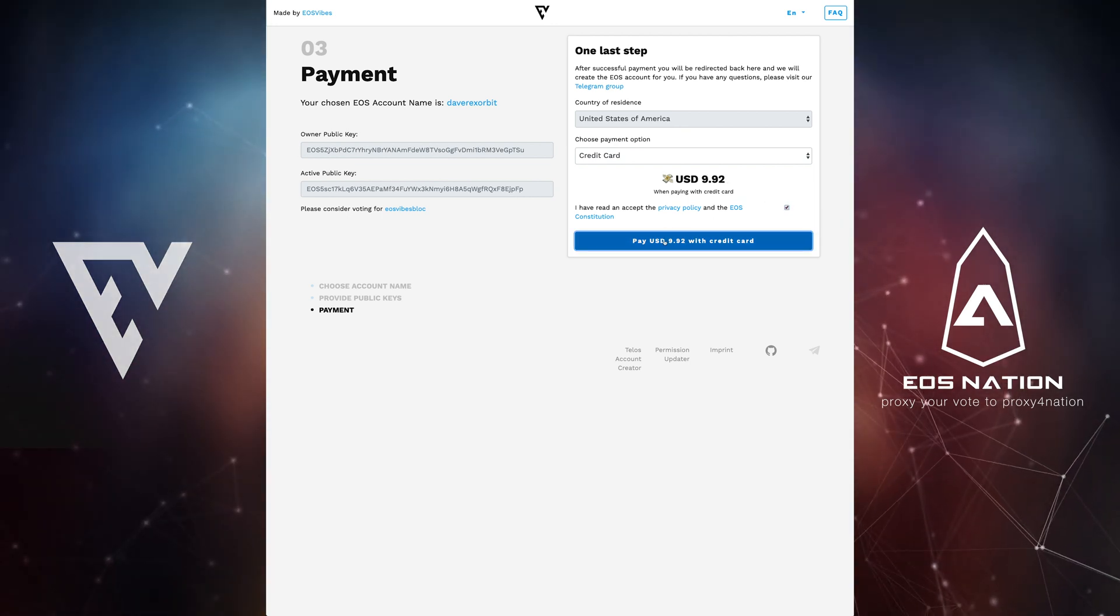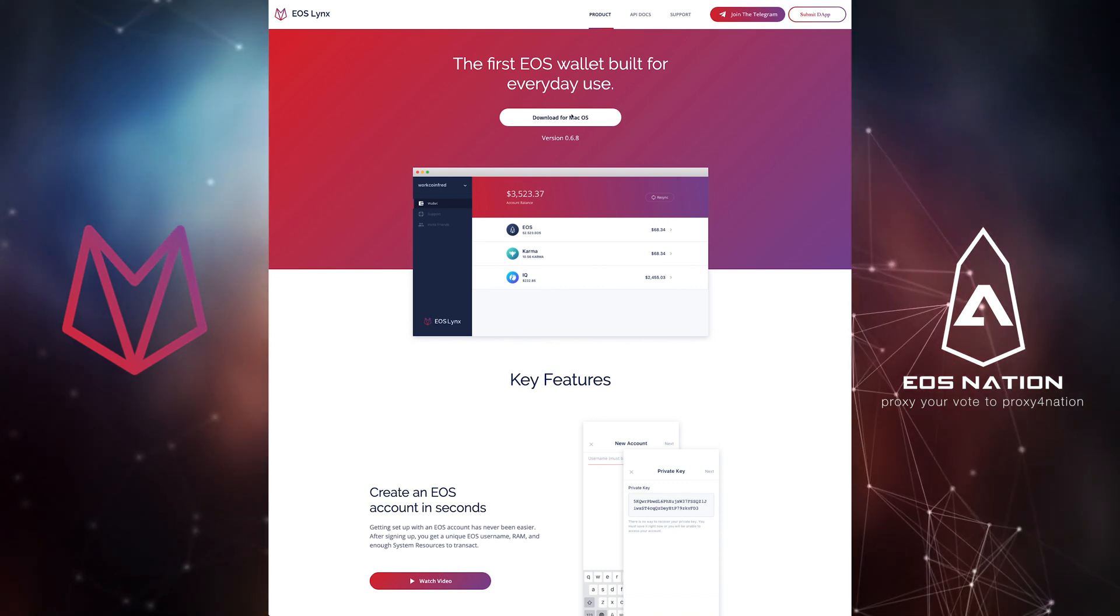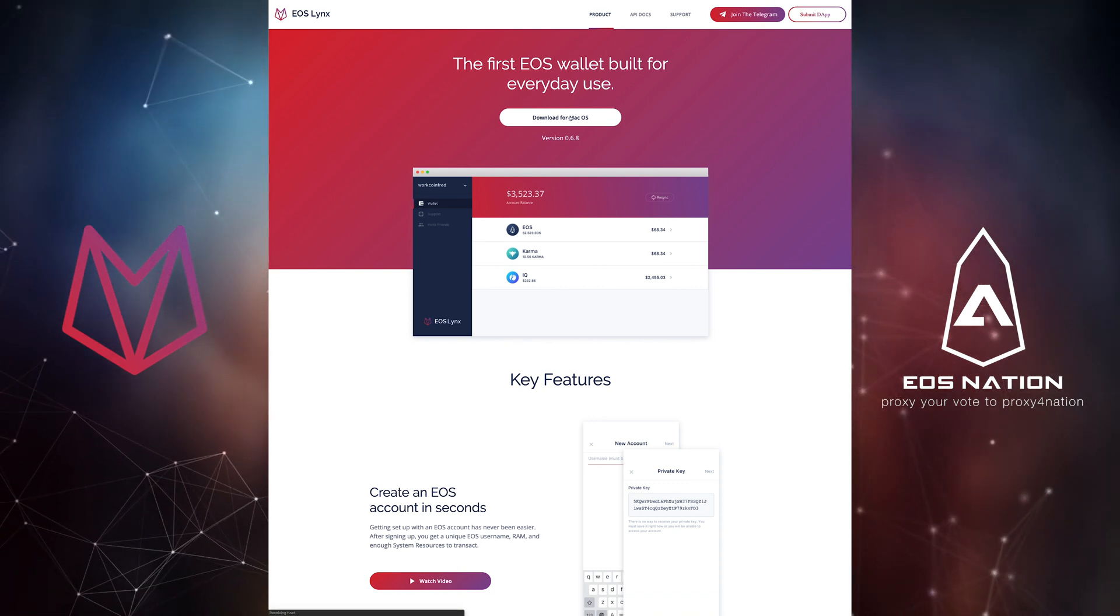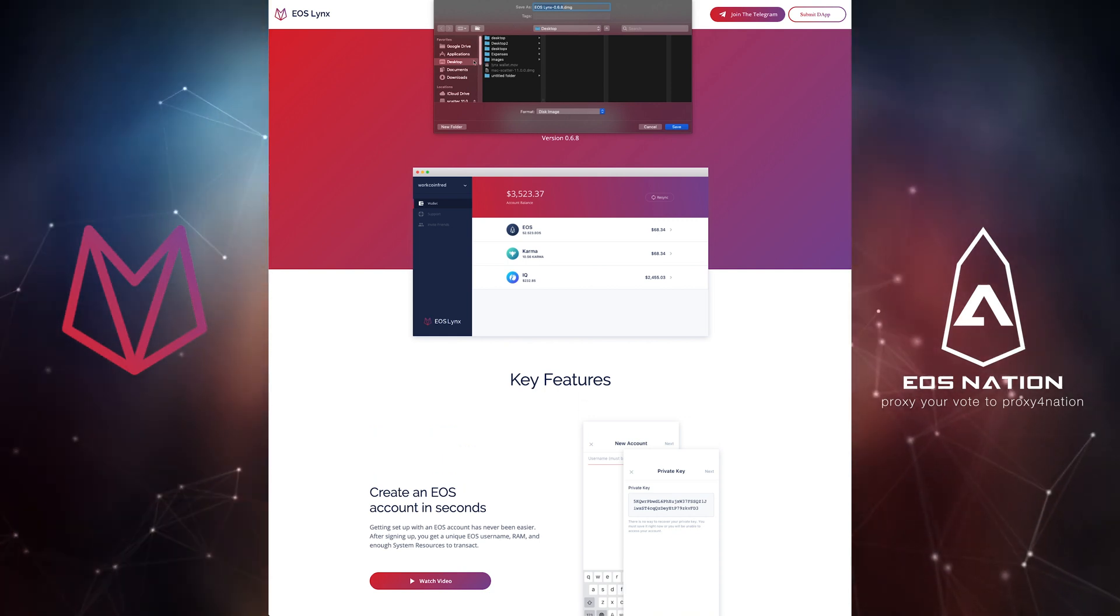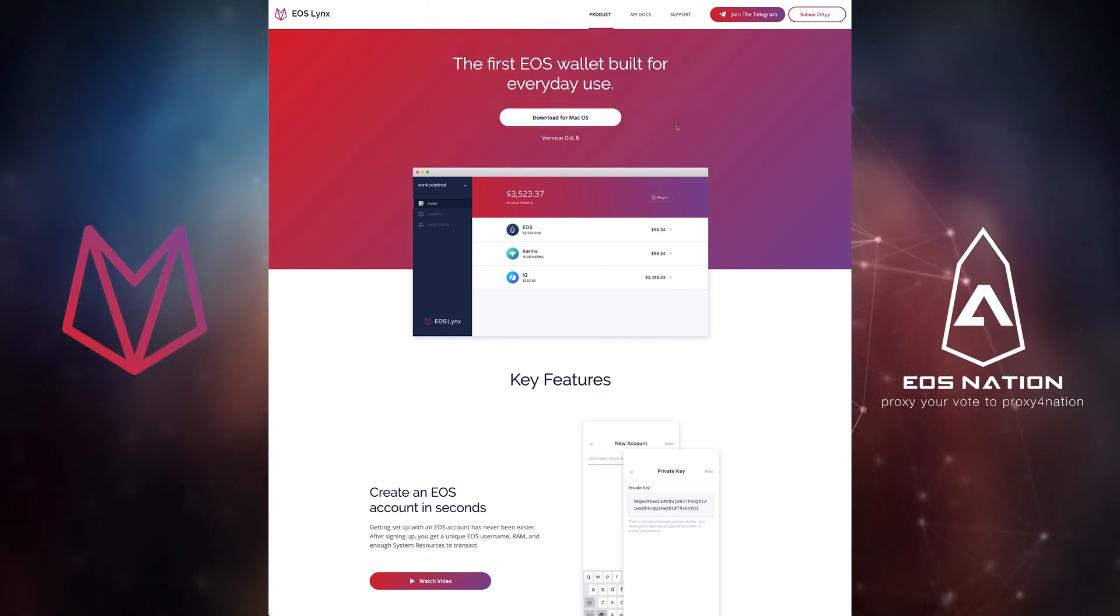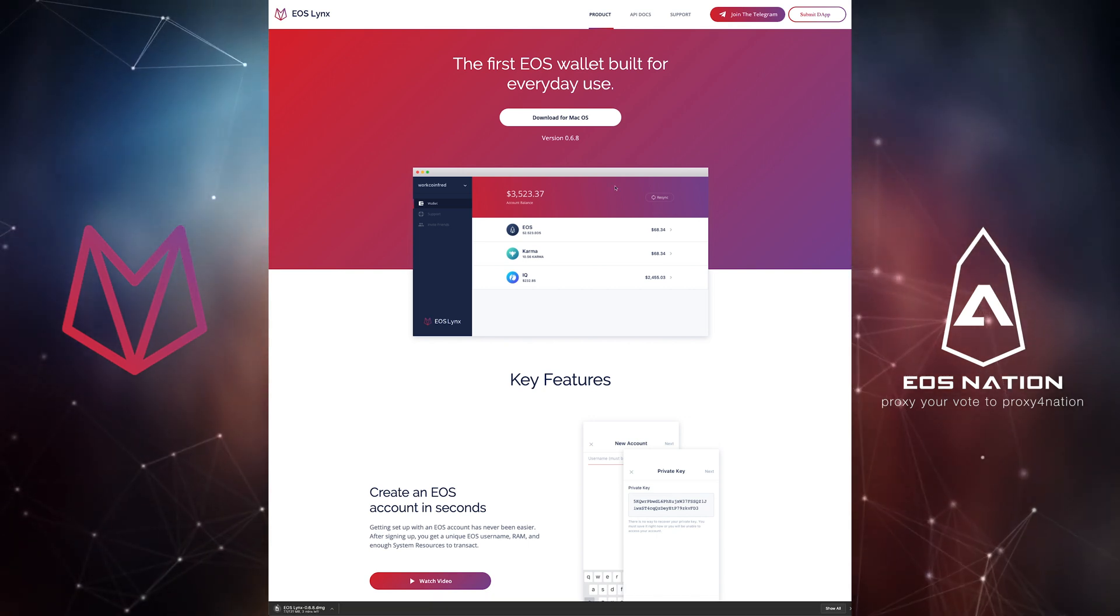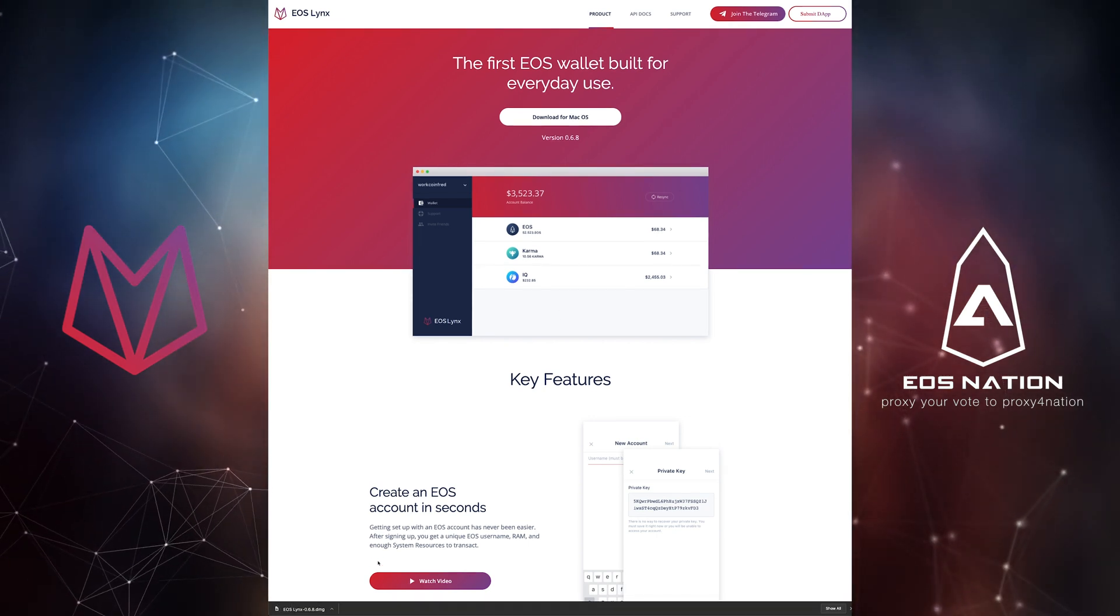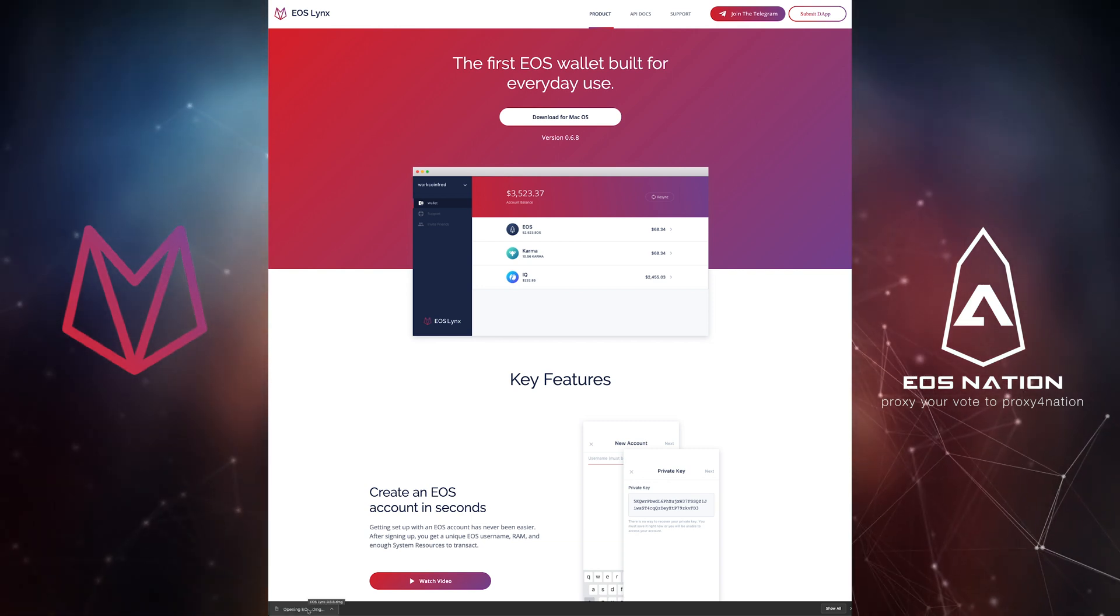Now that you have completed an account purchase it's time to import your private keys into a wallet client. In this example we will be demonstrating the EOS links desktop account and the popular scatter wallet. To download the EOS links desktop wallet search for or go directly to EOS links.com and click on the download button.